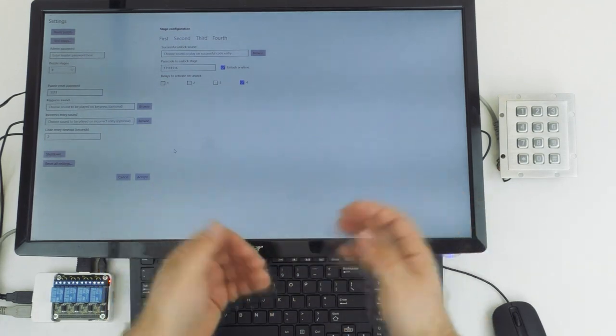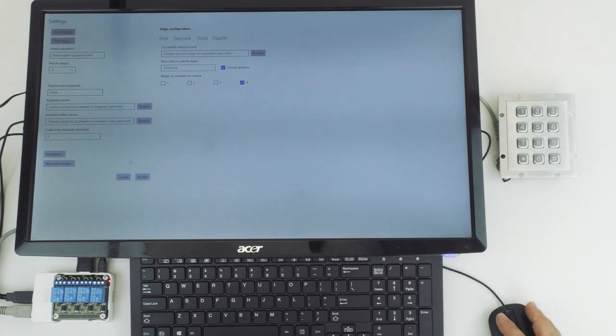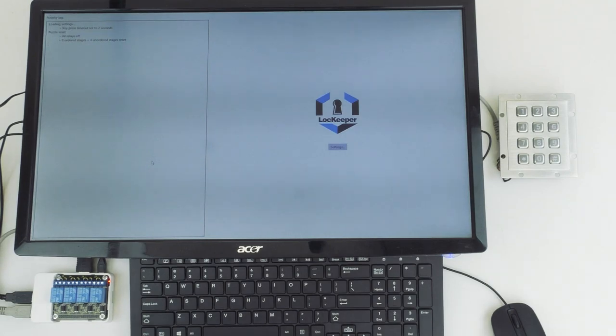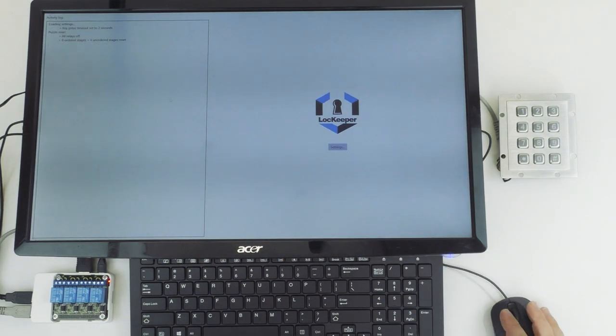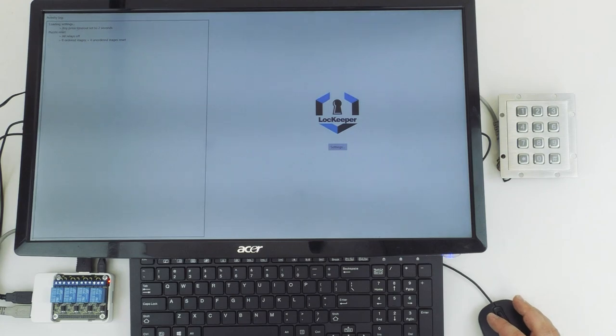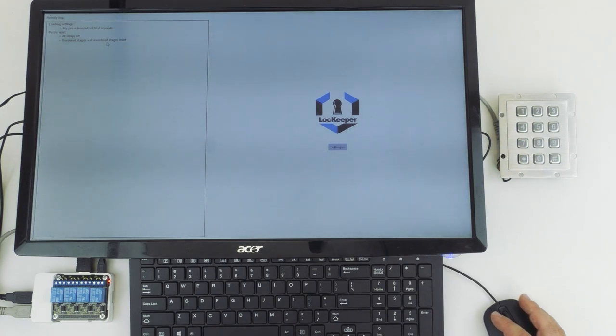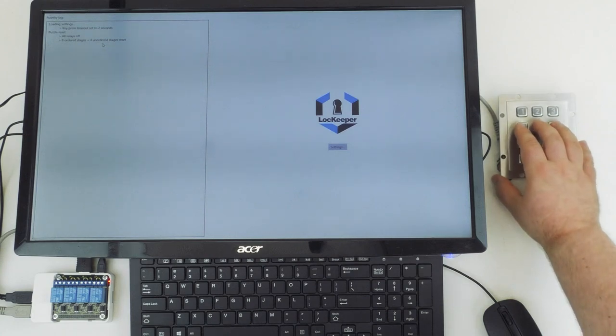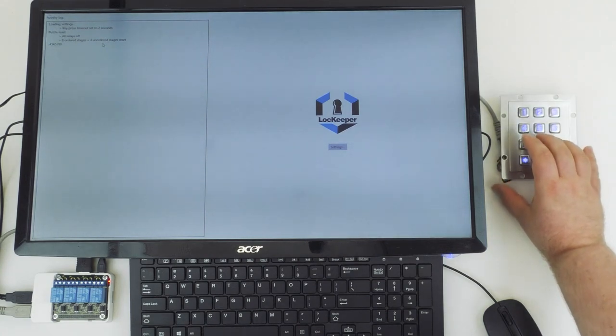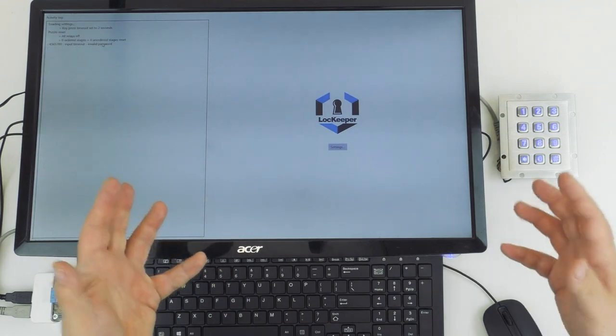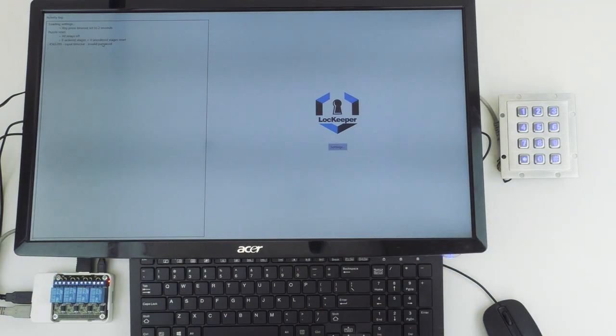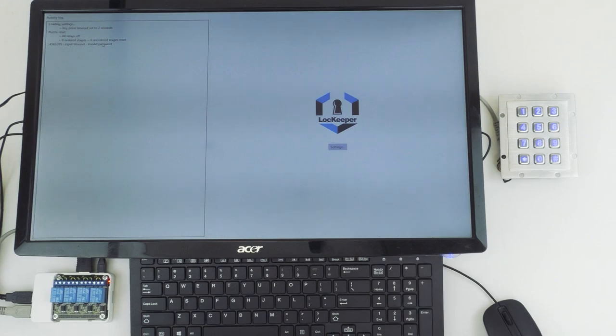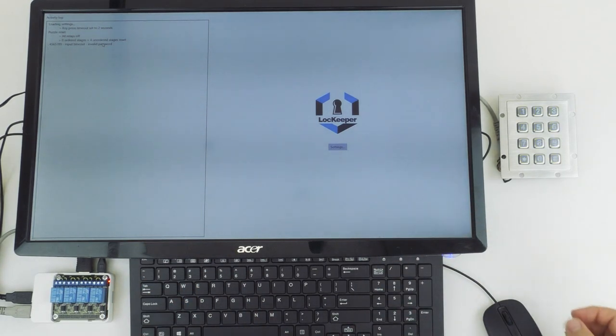Alright, so once you have all your settings configured properly, you can go ahead and click accept. It's going to go ahead and load those settings onto the keypad, and we can actually test the function now. So if you look at the activity log here, you can see that we have a puzzle reset. All the relays are off. There are zero ordered stages and four unordered stages. So we can go ahead and enter in our codes to test, and you'll see the keypad entrance will actually be typed out here on the left. If we type in a sequence that's not a solution, our timeout will read that, and it will notify of an invalid password.